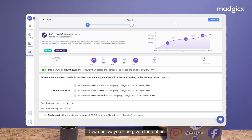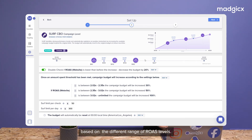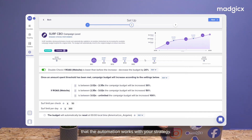Down below you'll see the given options to view the surf percentages based on the different range of ROAS levels. You can edit these values as well, making sure that the automation works with your strategy.